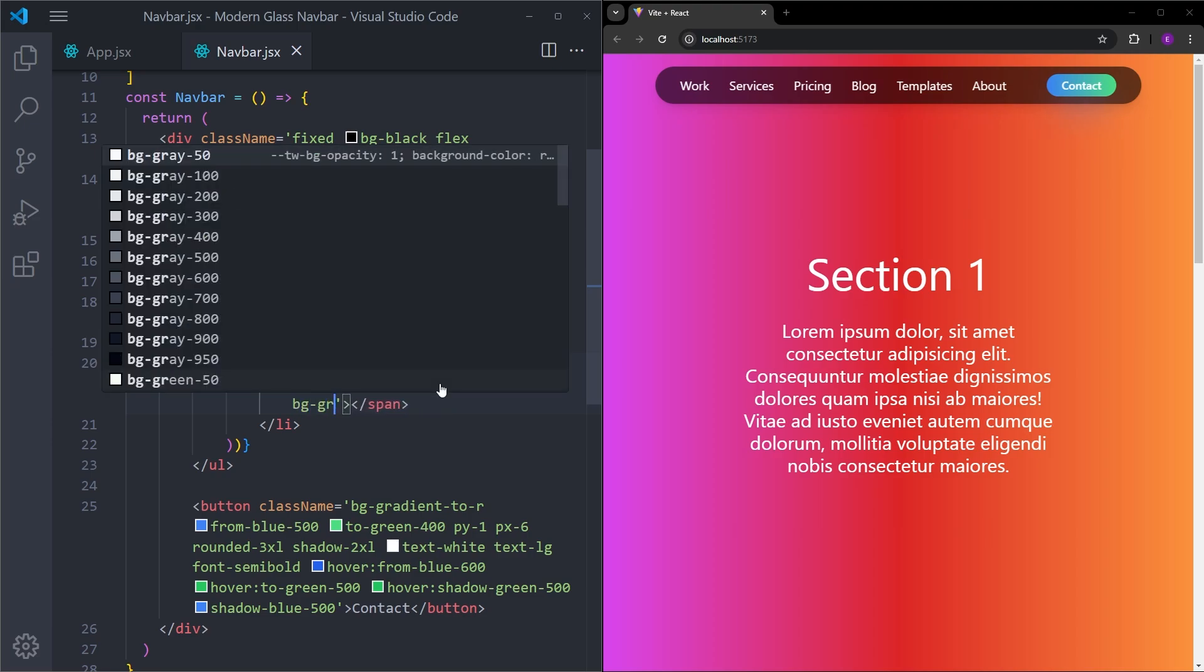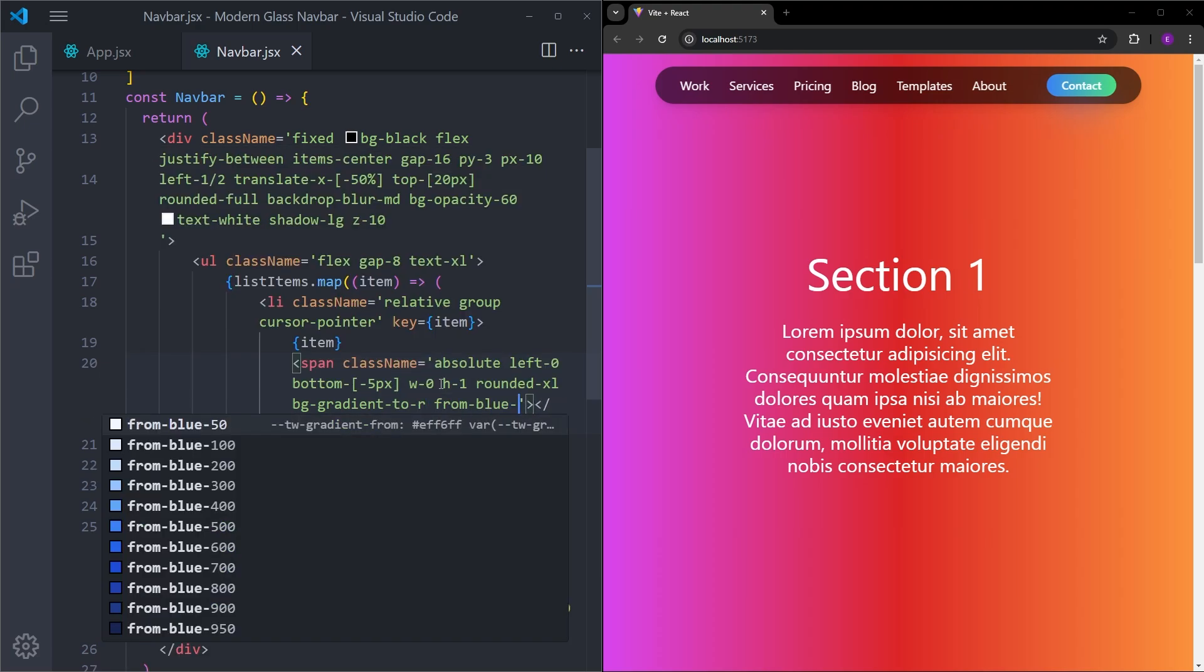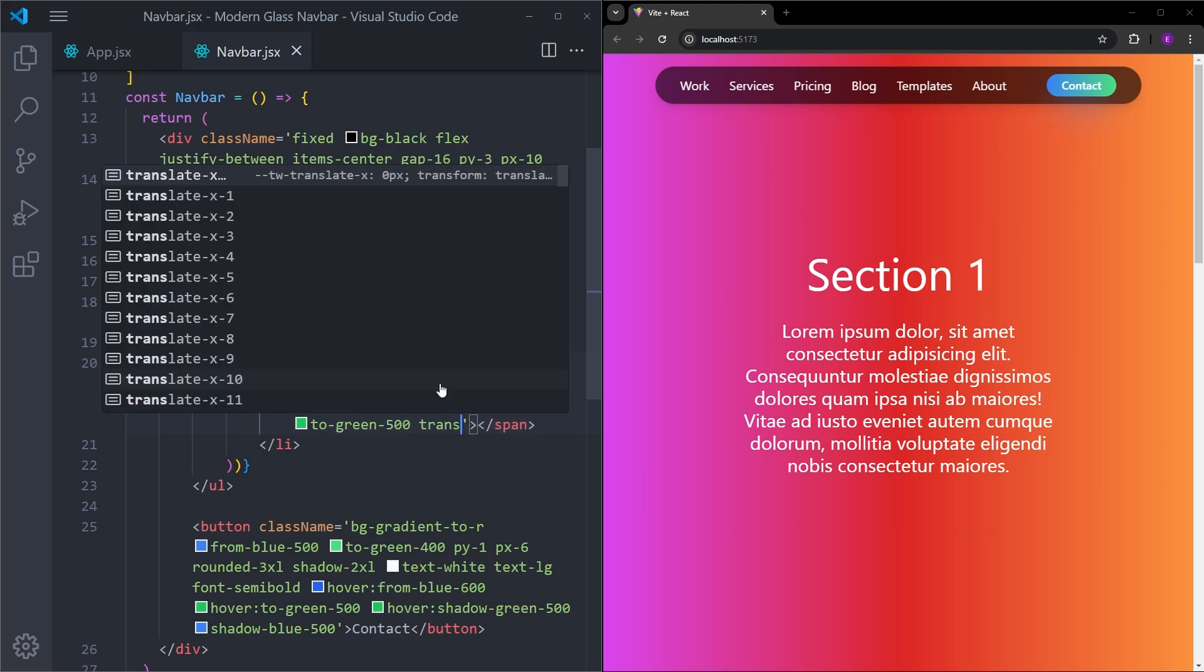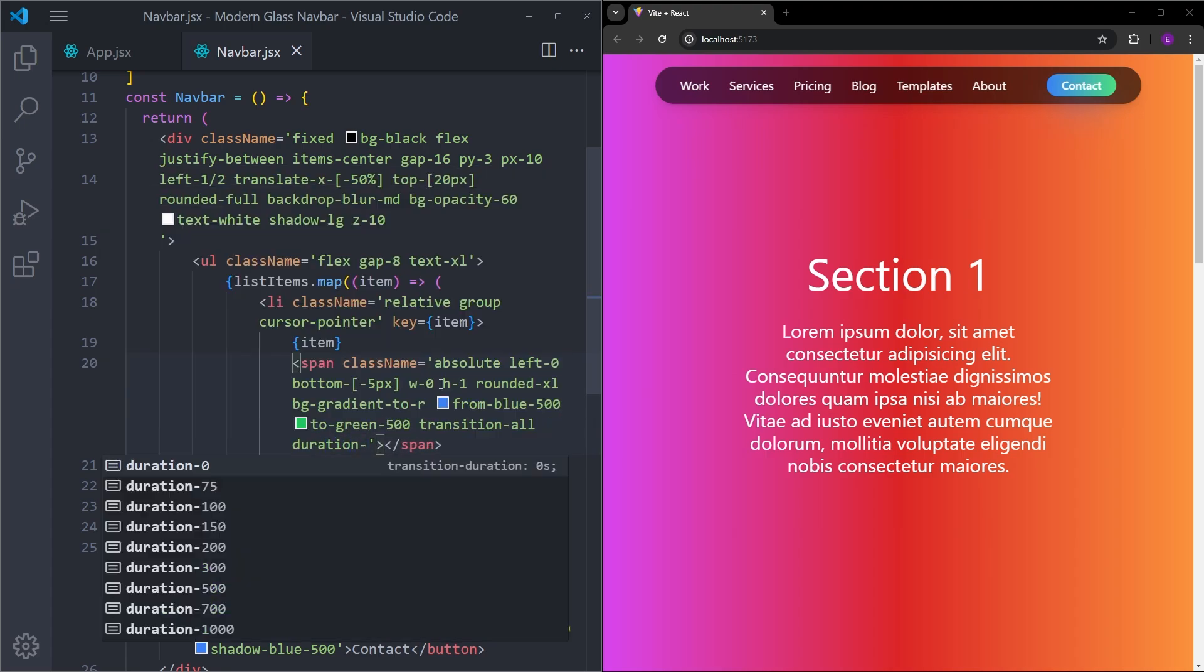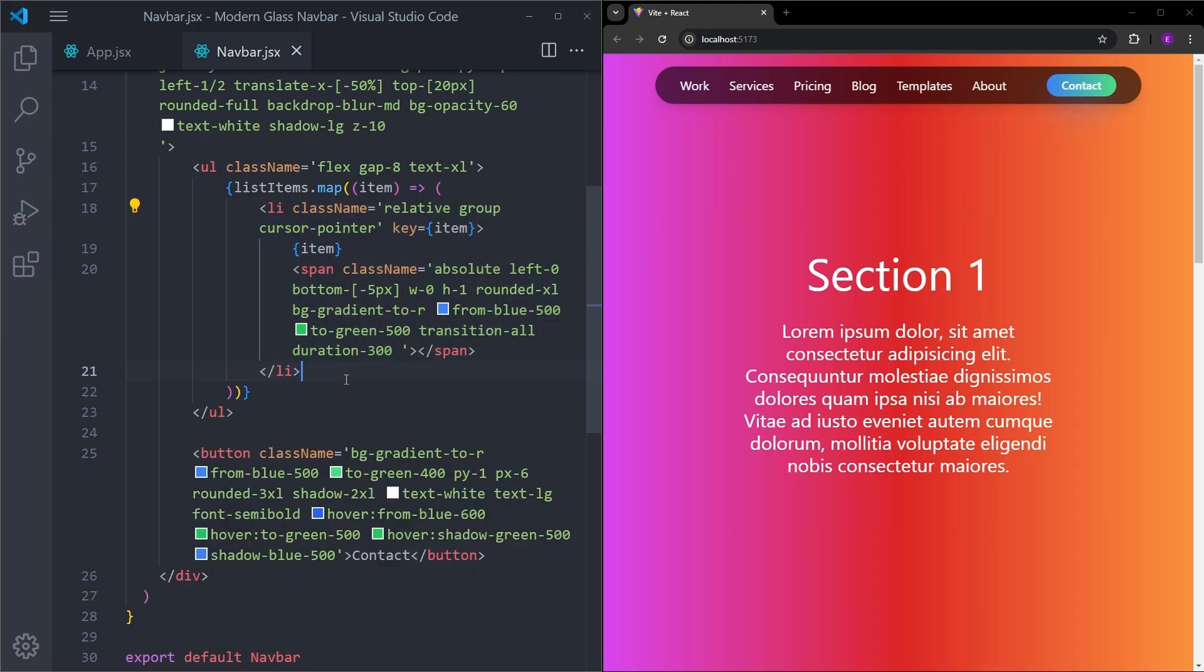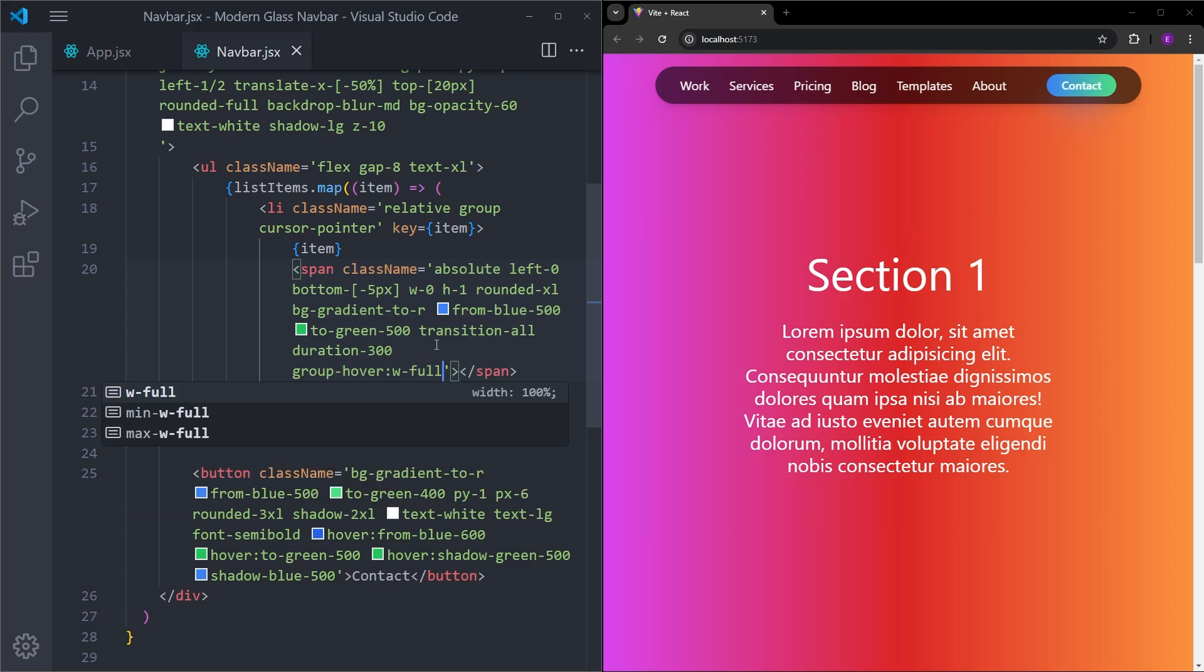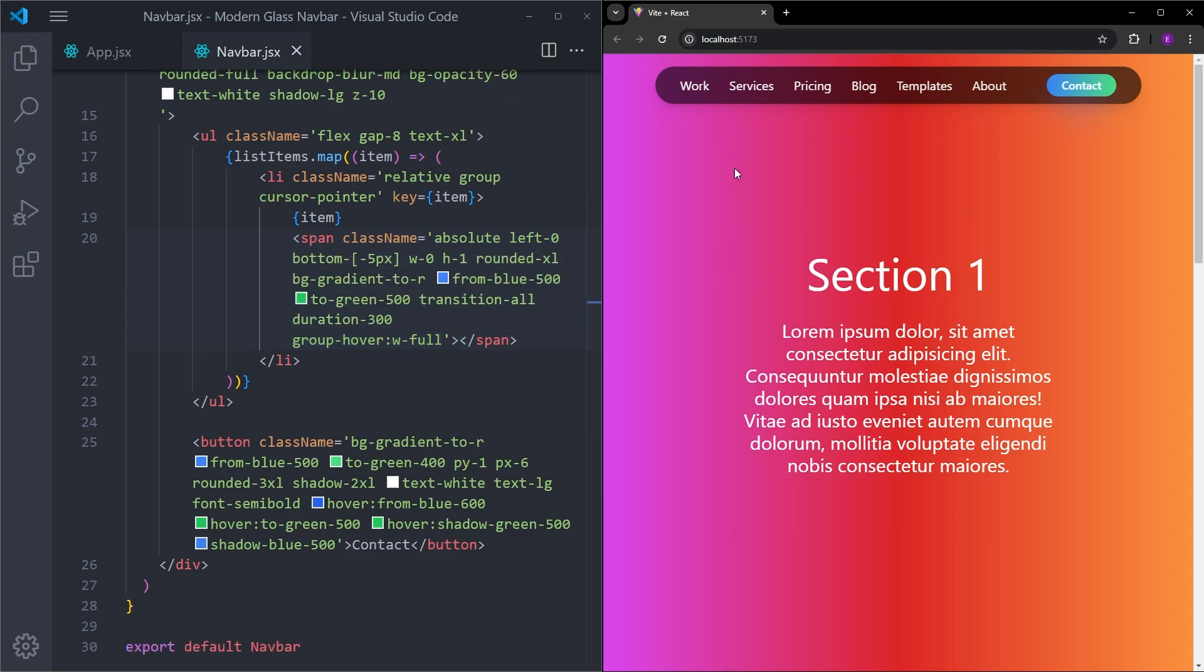And we are going to apply the same background gradient from blue 500 to green 500. And for the hover effect, we are going to apply this transition. Let's set the duration to 300. This is going to make the hover effect much more smooth. And because we set the parent element to group, to be able to hover over them, we are going to use group hover. And we're going to set the width to full. So when you hover over this list item, we are going to set the width of this span element to width 100%. So let's see if it's working fine. And there we go. The hover effects work fine.